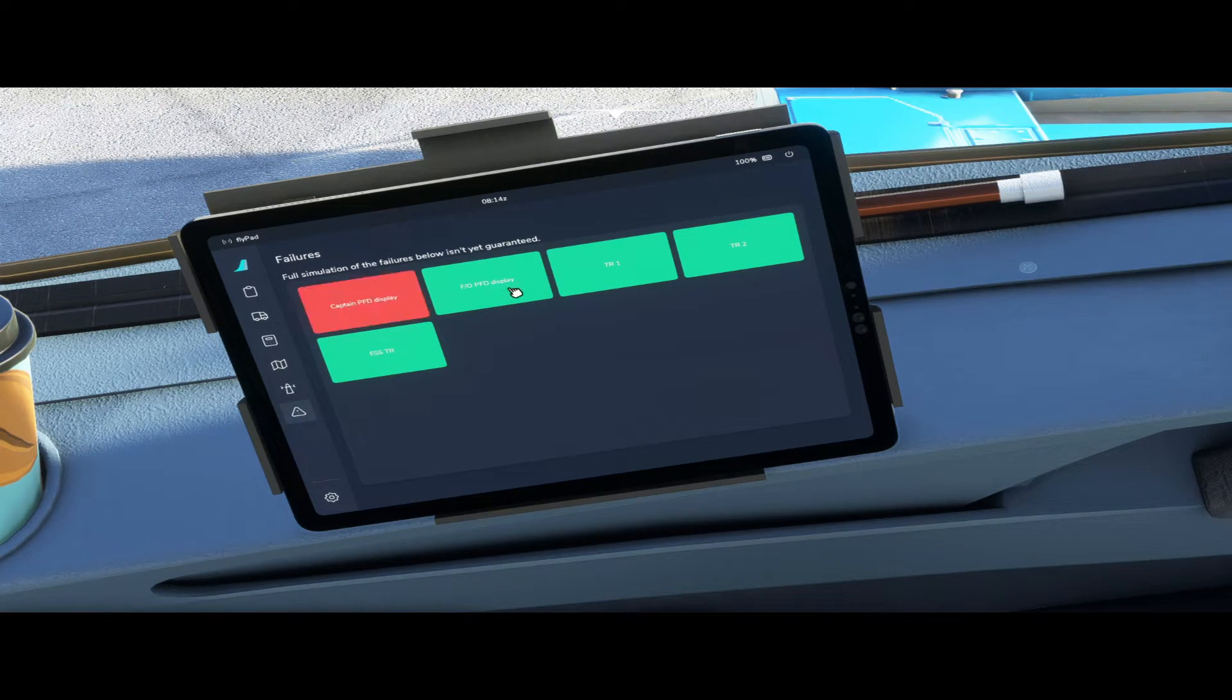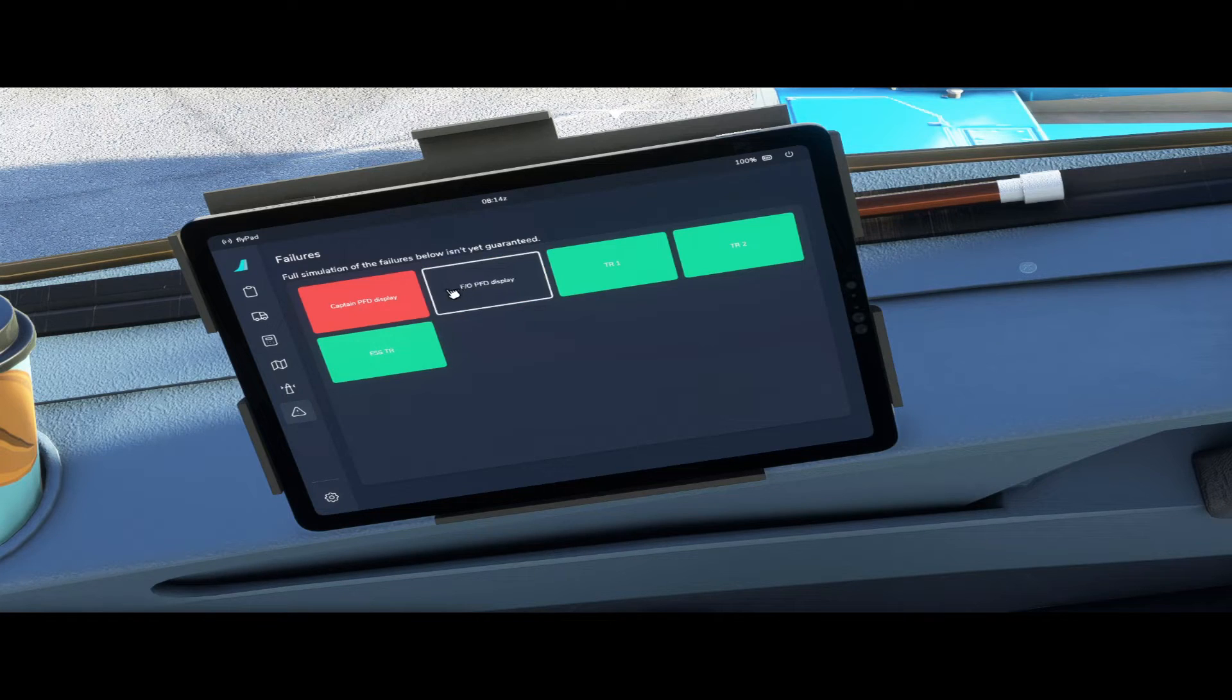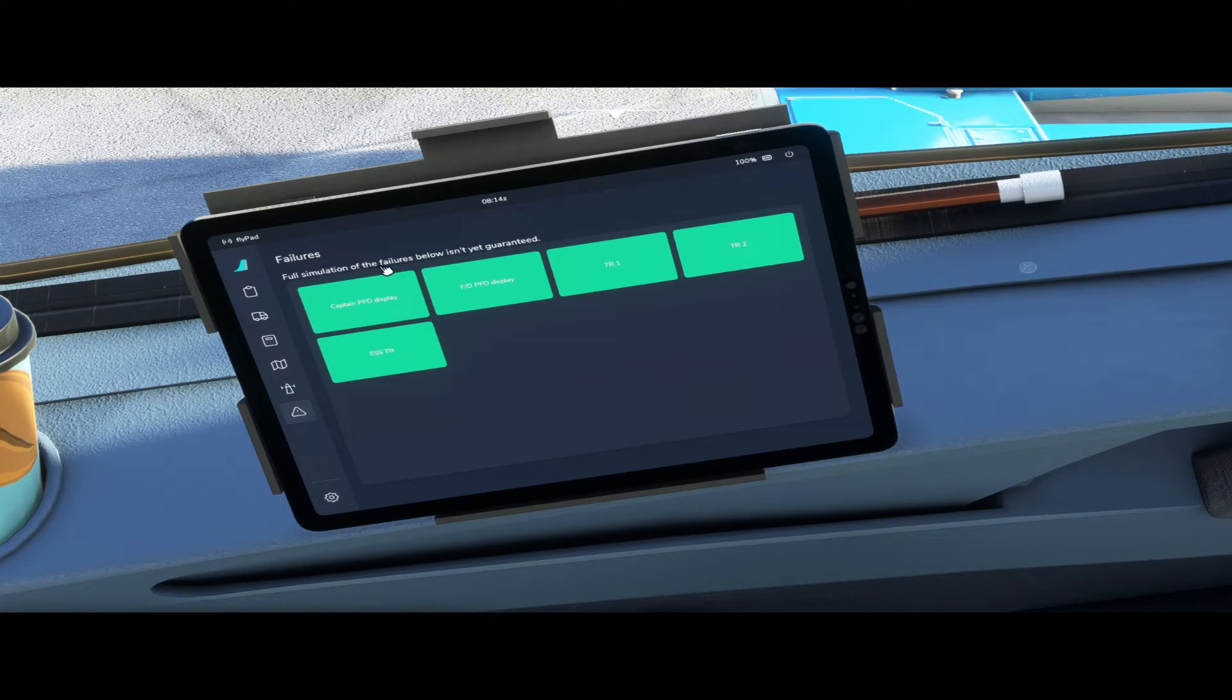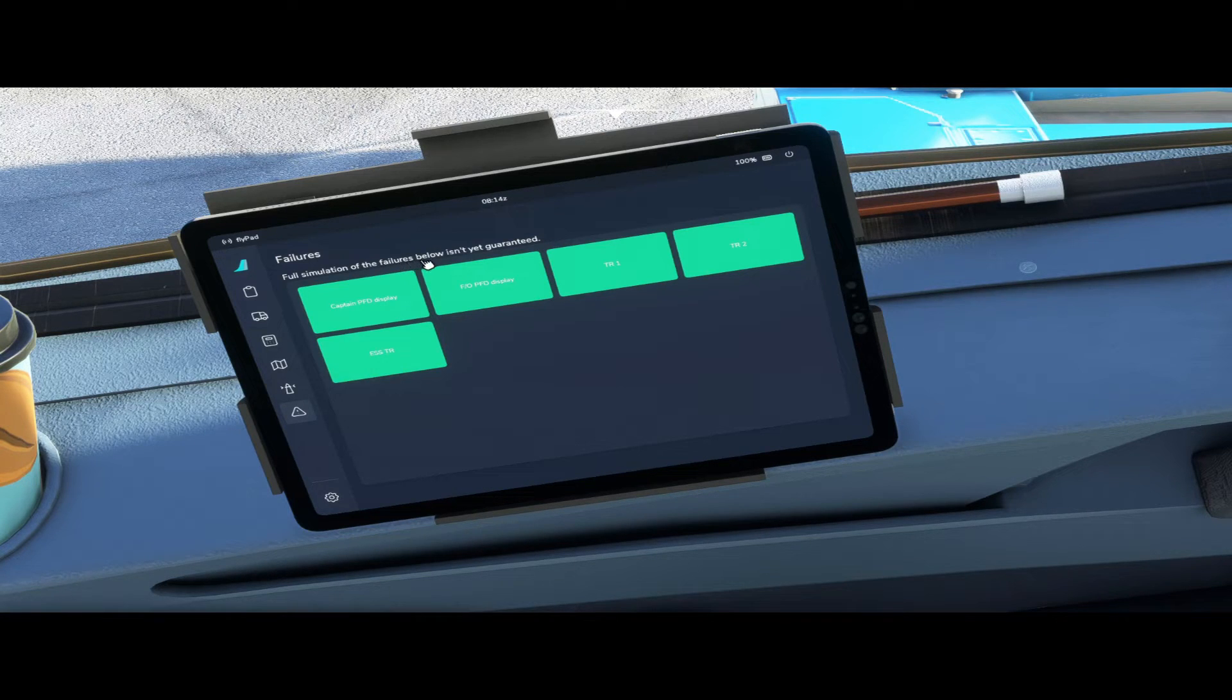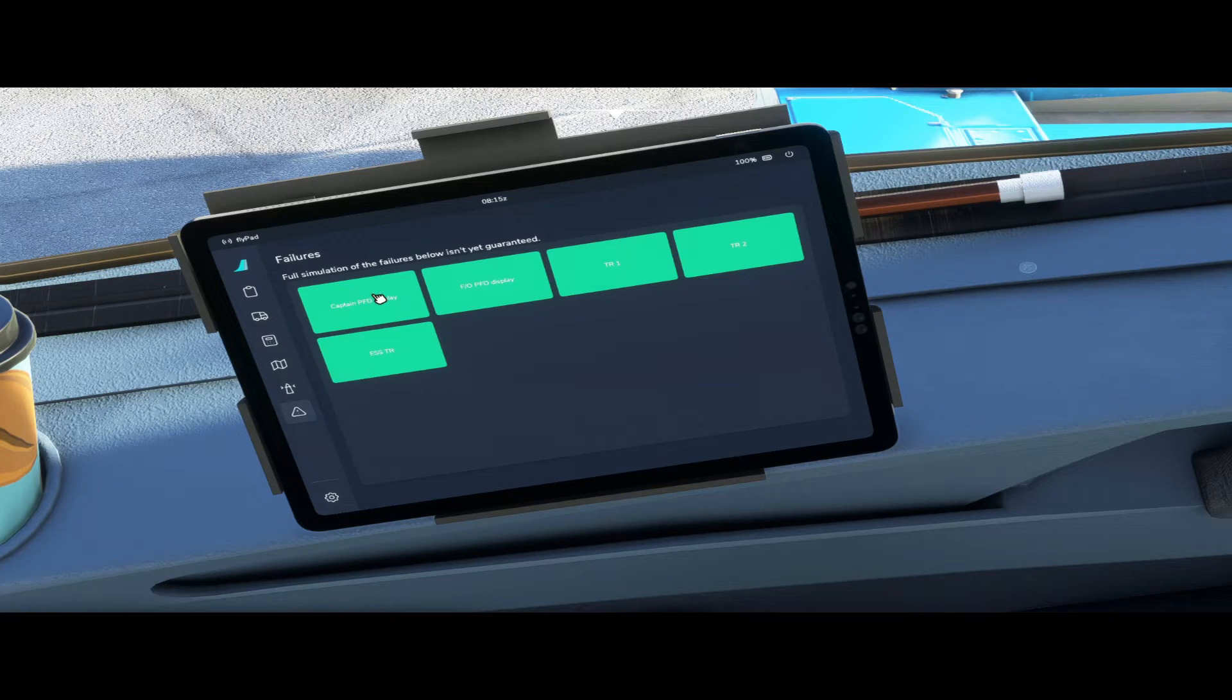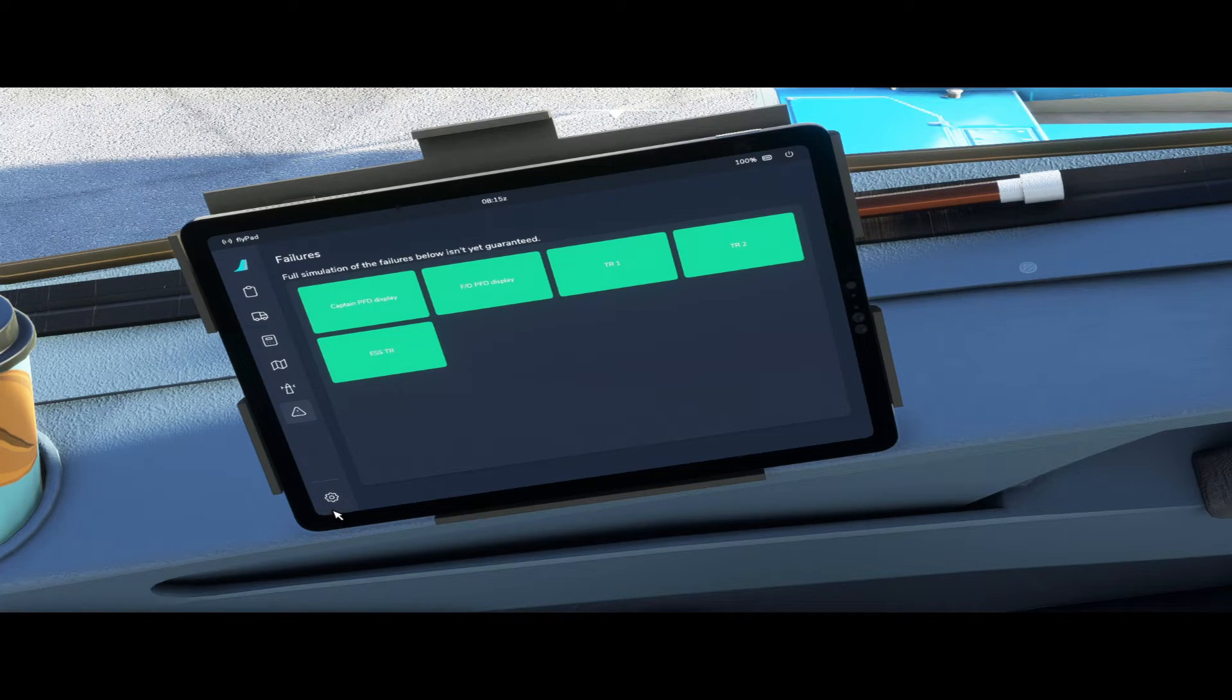After that we have a failures tab. This is currently not implemented at the moment but as you can see it is on its way. So full simulation of the failures below isn't yet guaranteed but I'm sure it'll be here at a certain point.